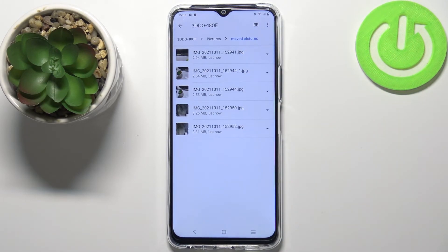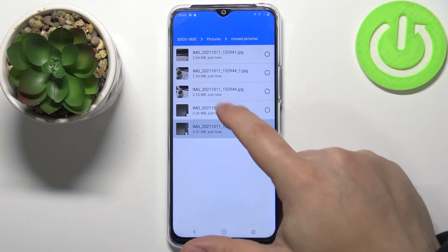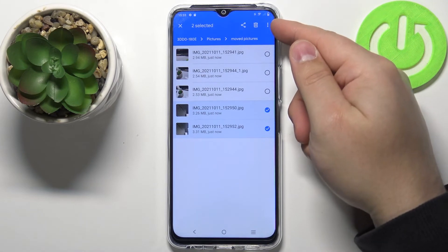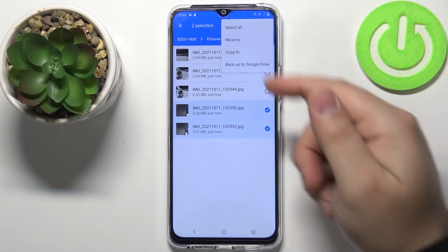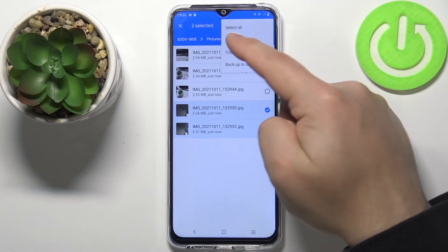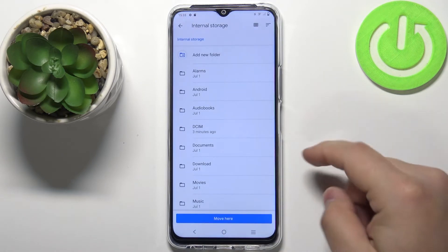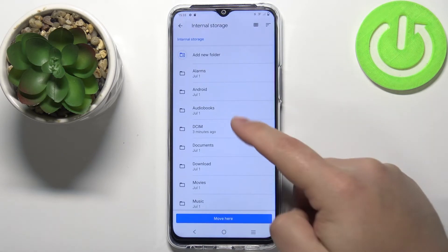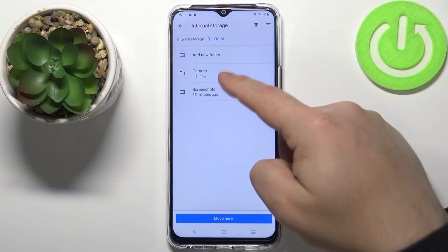To move the files from the SD card to internal storage it basically works almost the same — you select the file, tap on this icon, select move to, select internal storage, and find the folder you want to move your files into.